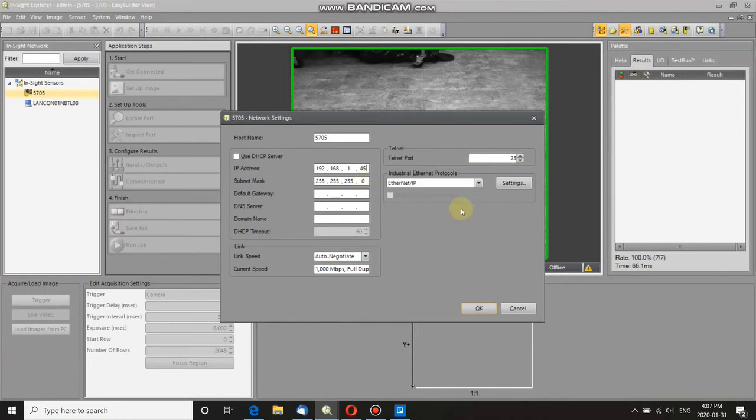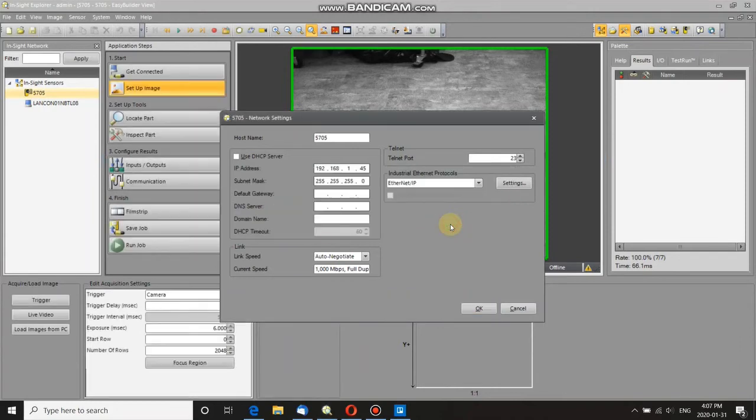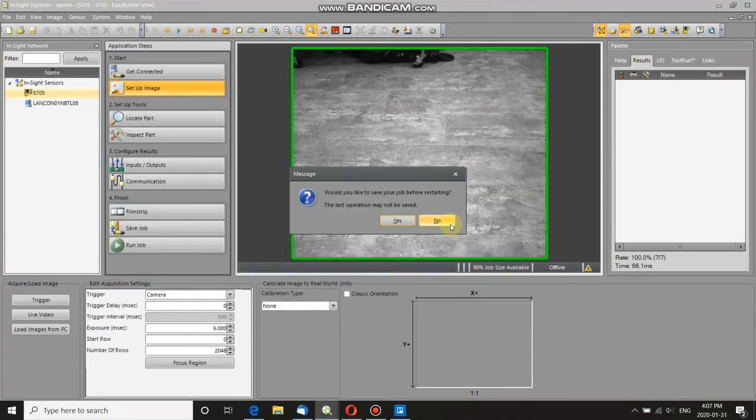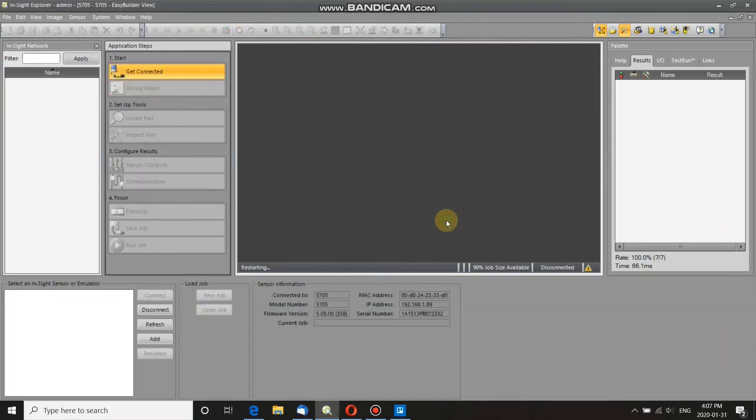So I've changed it, and I click OK, and it must be restarted. Do I want to restart the vision system now? Yes, I do. Would you like to save your job? There was no job, so I don't want to save it.